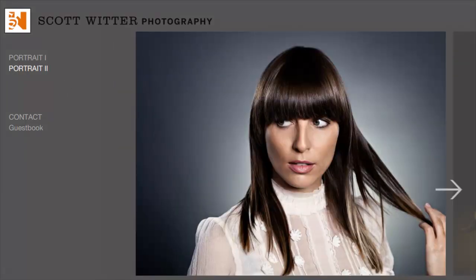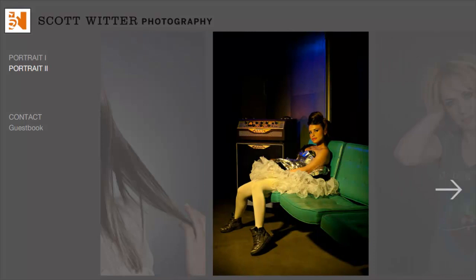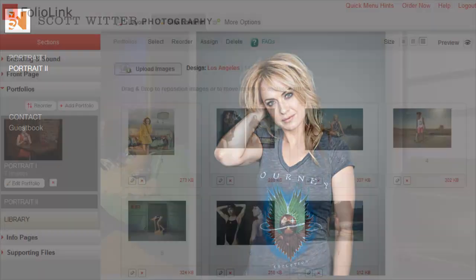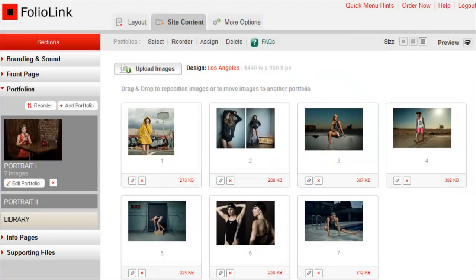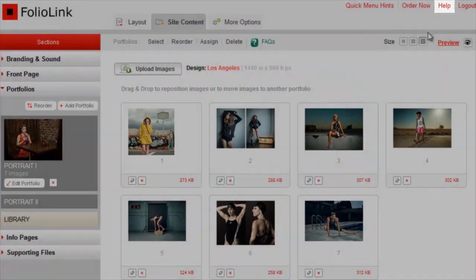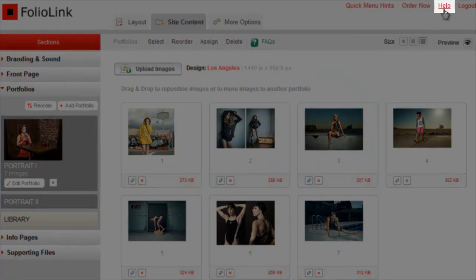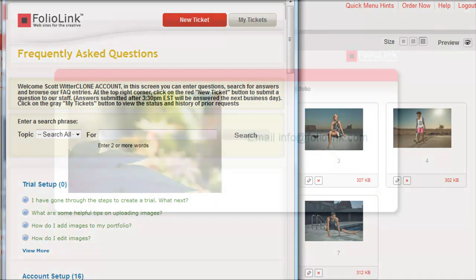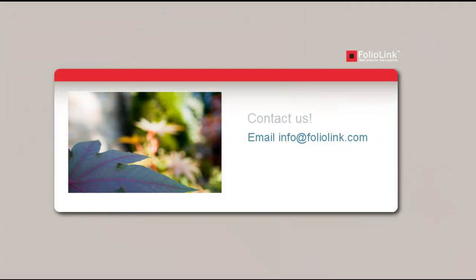This orientation covers the basic management options of your trial, but there is much more you can do with a FolioLink account. We encourage you to check out our help menu through the help link at the upper right corner of the screen for more tips and helpful information. If you have any questions or would like to know more about your options with FolioLink, we invite you to contact us by email at info@foliolink.com.